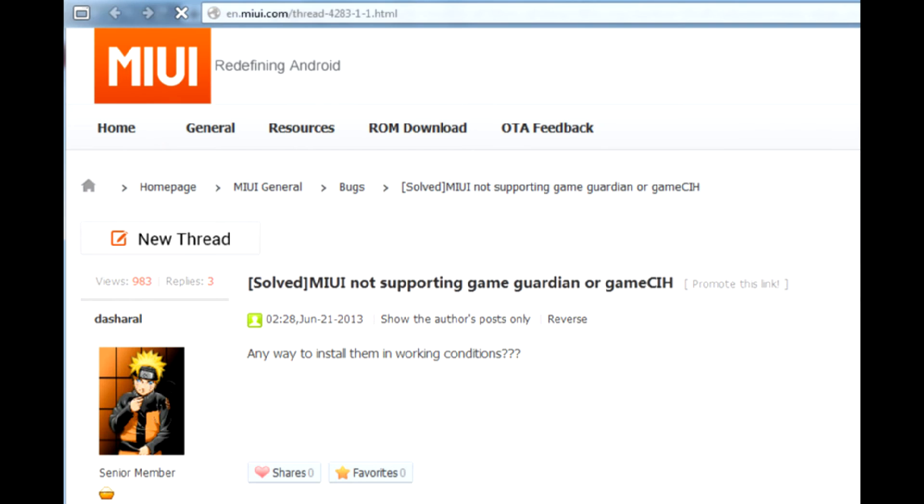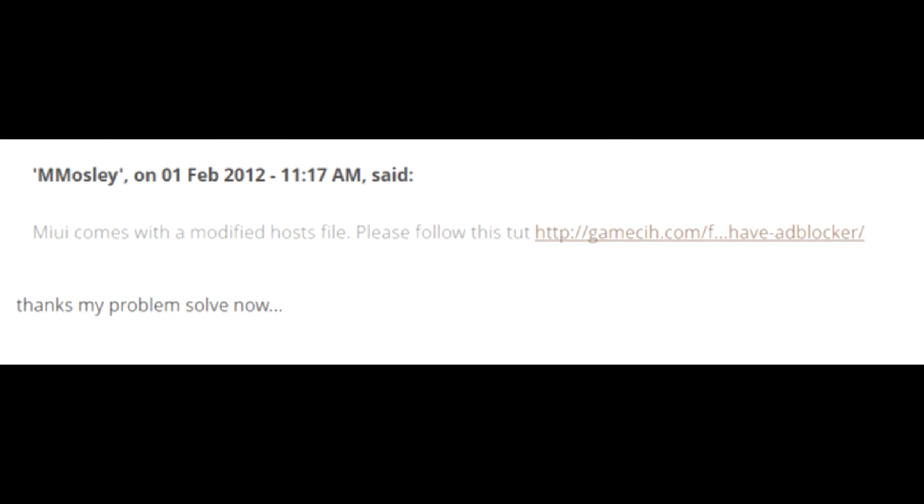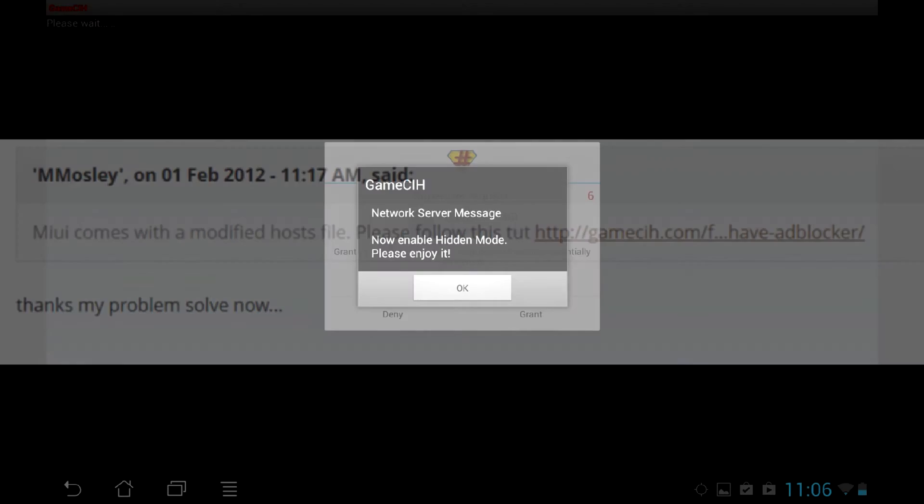If you are on MIUI and other similar mods, they will block the popup the installer shows and the utility won't work. This is because these mods has the hosts changed, so you will have to edit hosts to stock Android values to make it work.